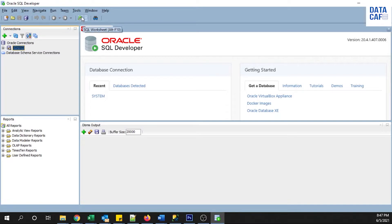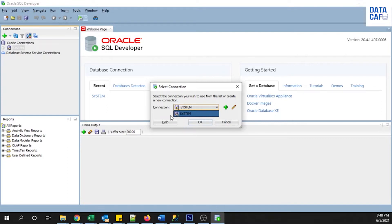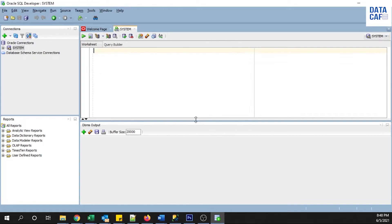If you want to open a new SQL worksheet, click on this menu to open it. When opening the SQL worksheet you have to give the proper connection name. In my SQL Developer I have only one connection — it is called system. If you have multiple database connections, you have to select the relevant connection name. You can also add or edit existing connections in SQL Developer.